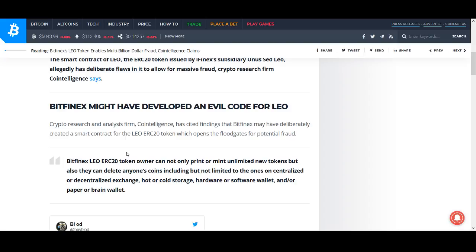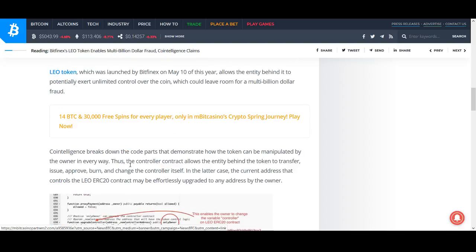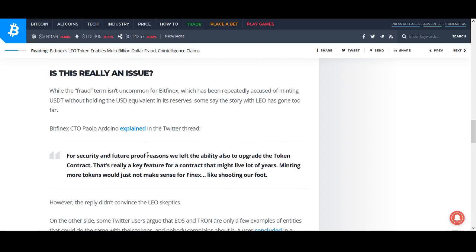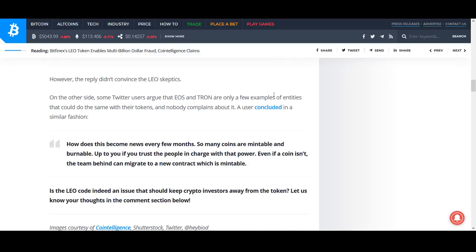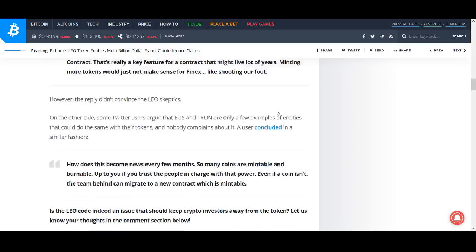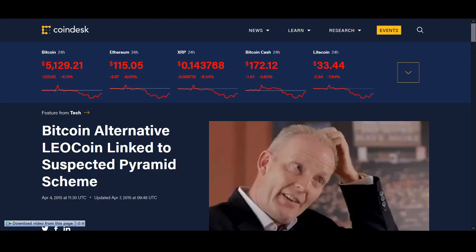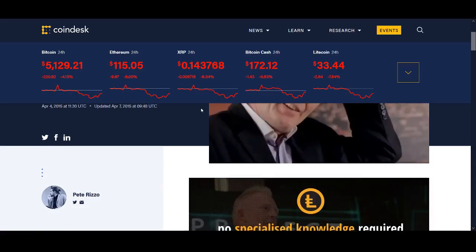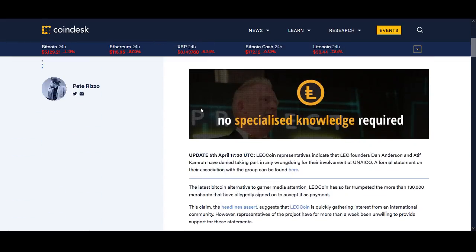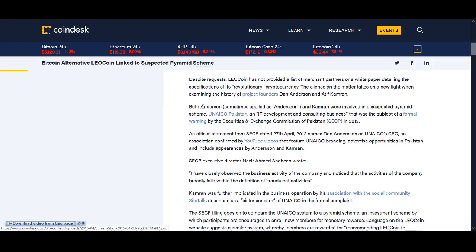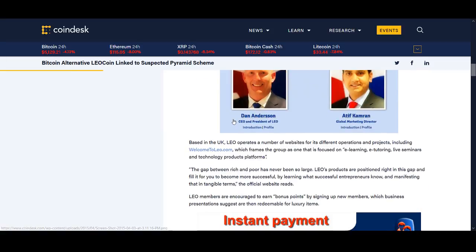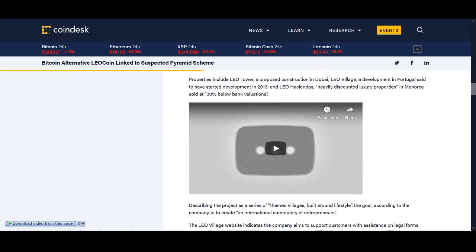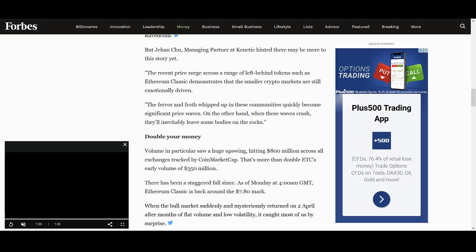So why would you get away from, we usually like Bitcoin because you can't print it. Why would you try and go for this coin when they can print and literally control it? I would personally avoid it just because it's related to Bitfinex. But also looking into it, I particularly would like to stay away from it. Bitcoin alternative link to pyramid scheme. Yeah, I will personally stay away from it.